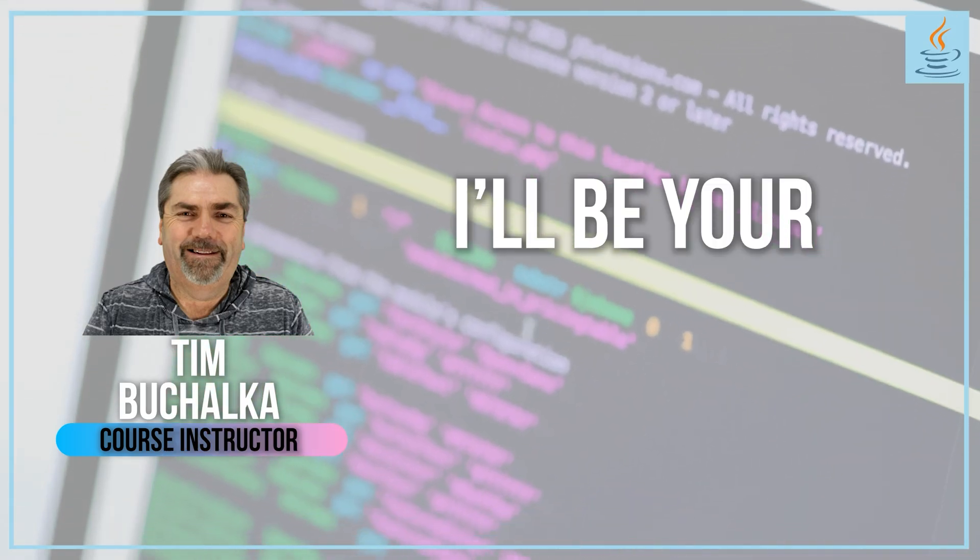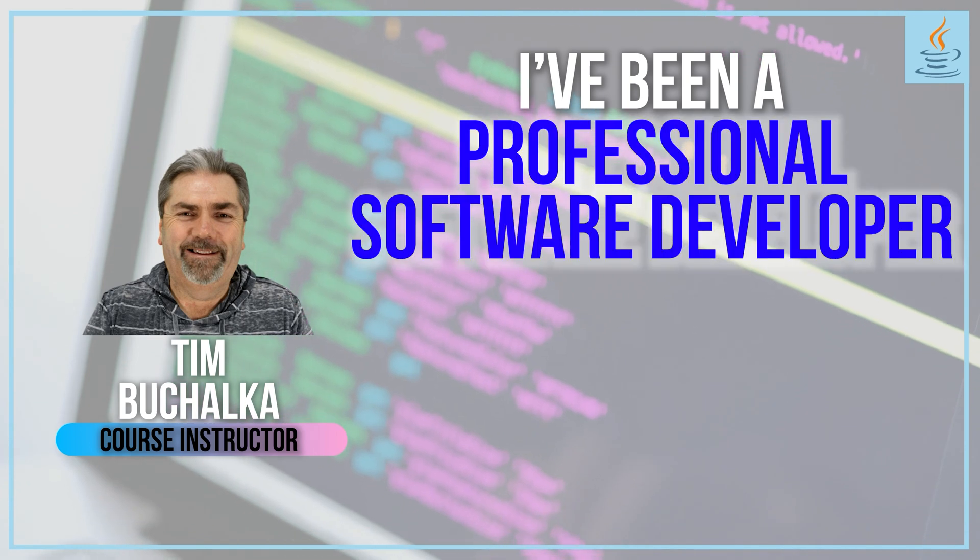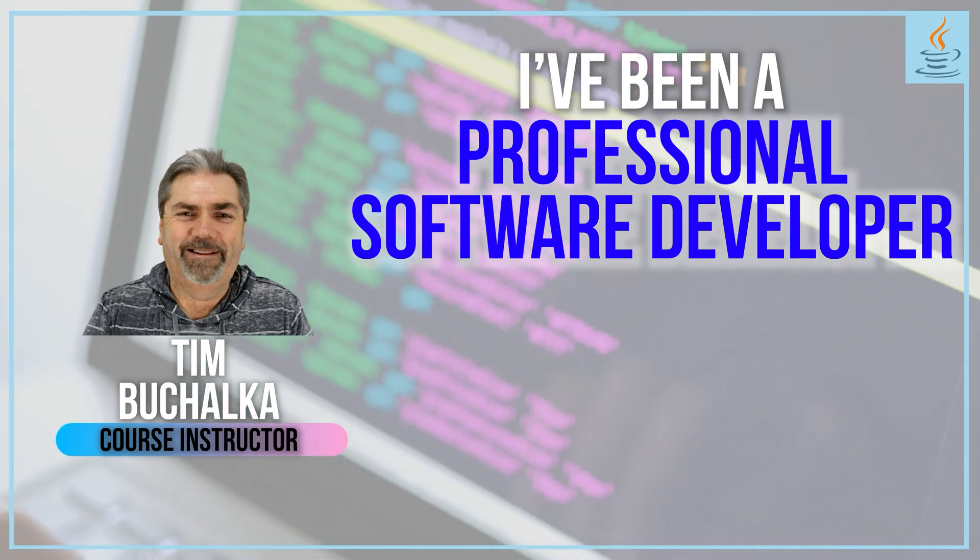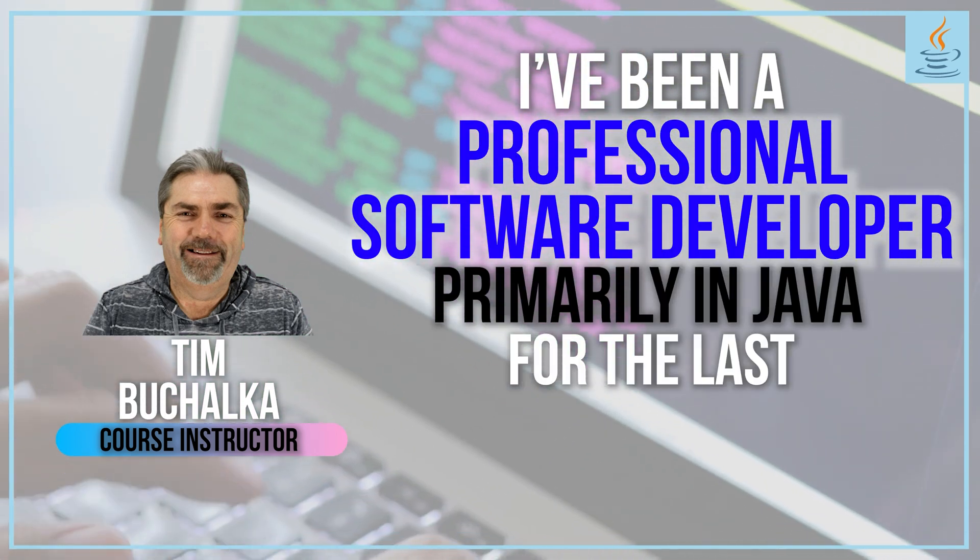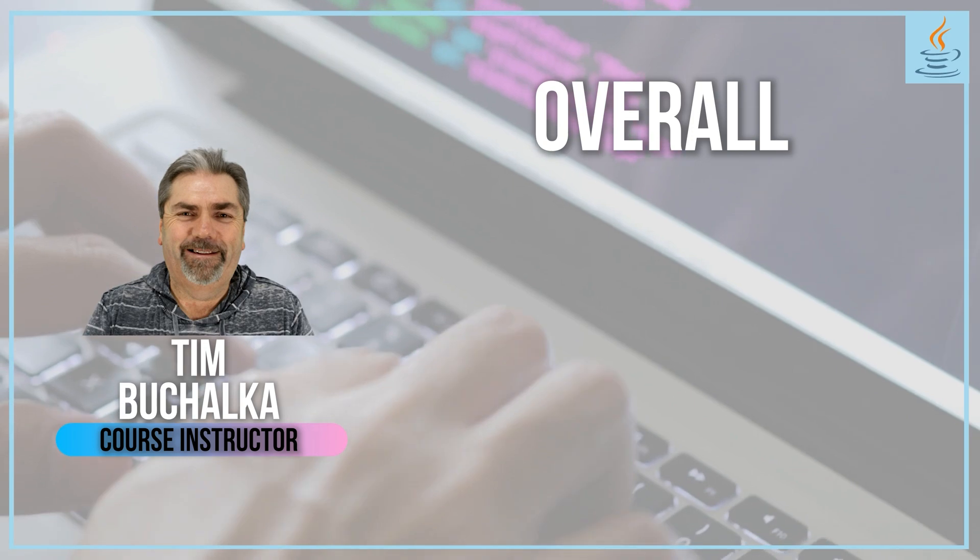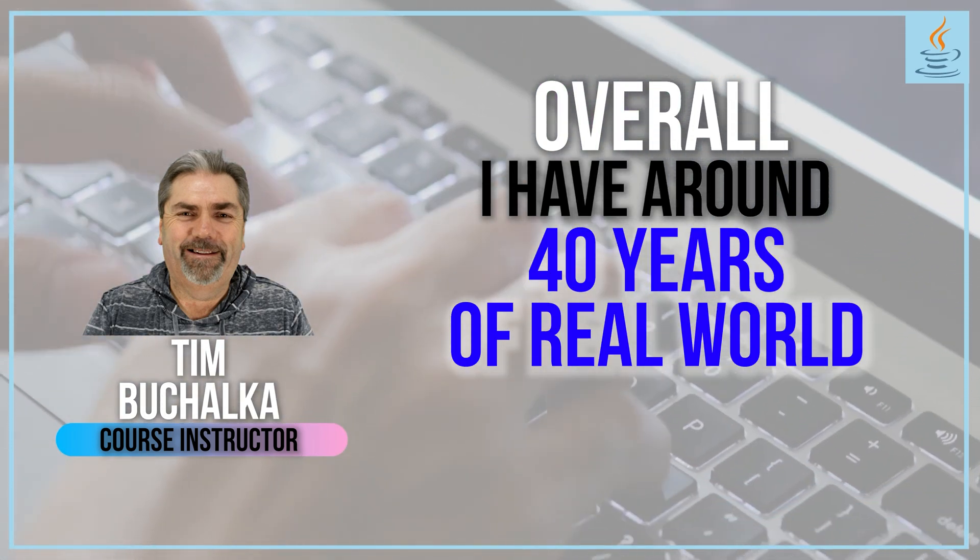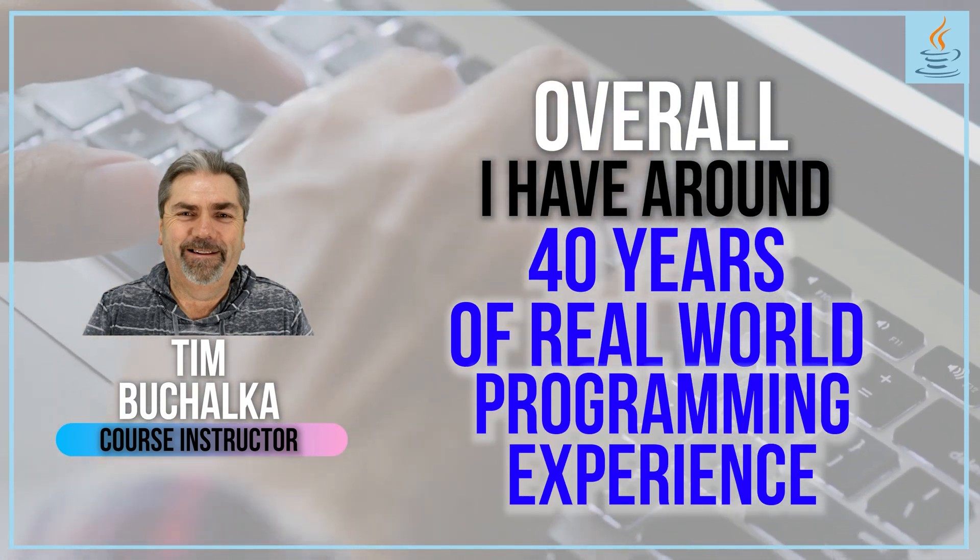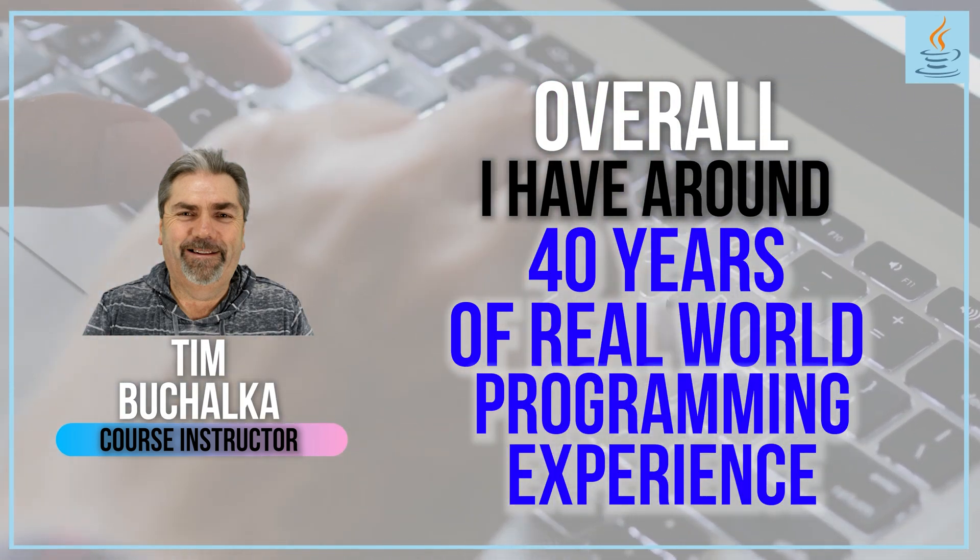Hi, my name is Tim Buchalka, and I'm your course instructor. I've been a professional software developer primarily in Java for the last 20 plus years. Overall, I have around 40 years of real-world programming experience. Yes, so I'm old.